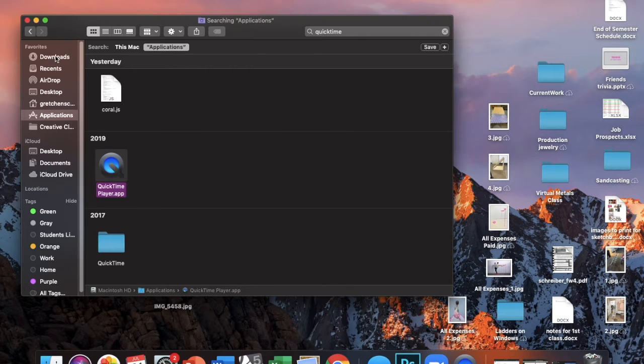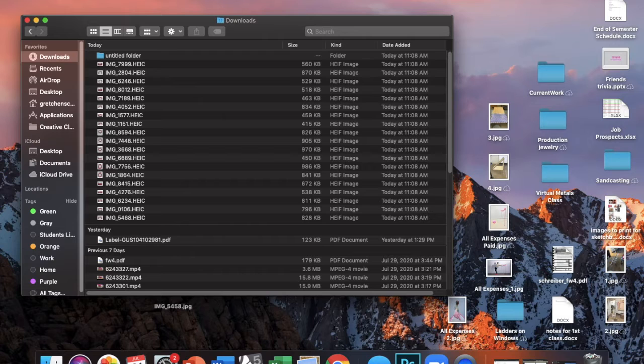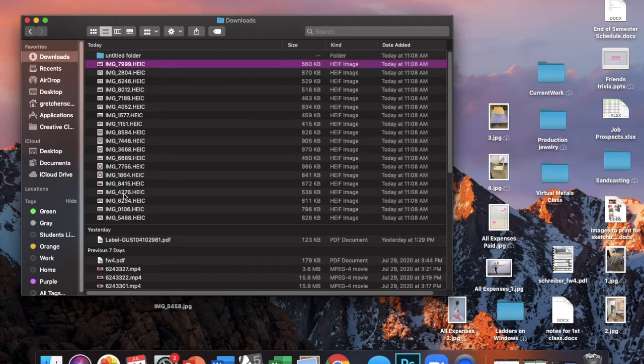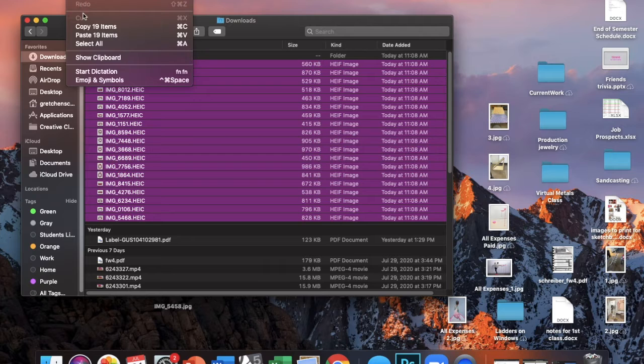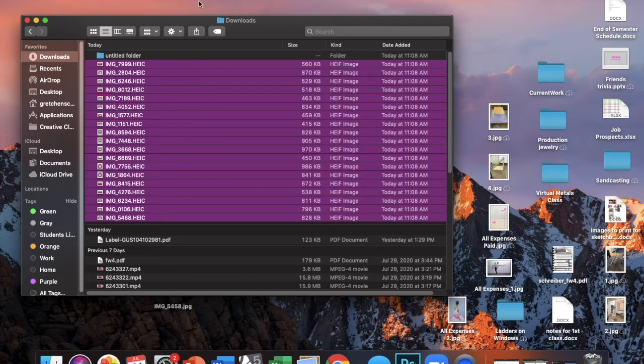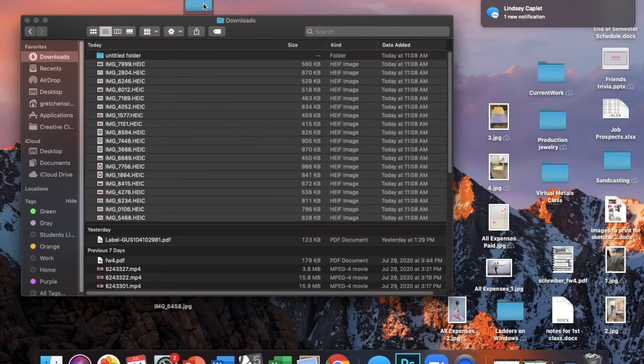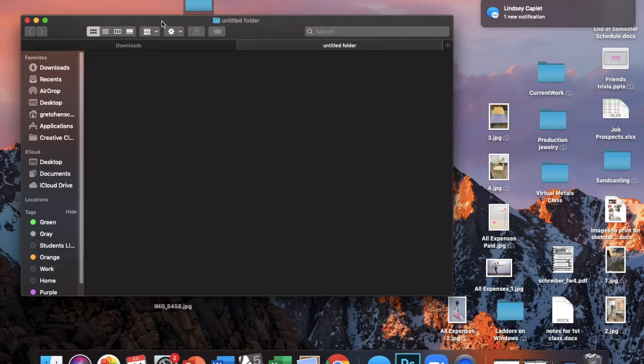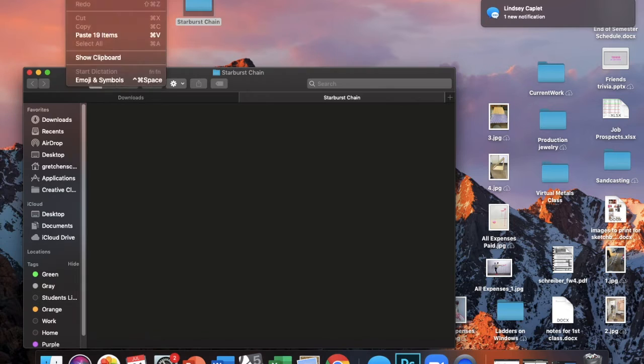You then want to go into the Downloads folder on your laptop, copy all the images that you just airdropped to your laptop, and then paste them into a new folder on your desktop. So I labeled mine Starburst Wrapper Chain.